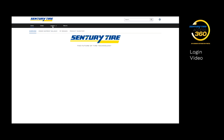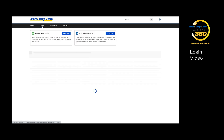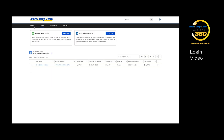Under the Home tab, you'll see Order Shipment Balance, My Brands, and Product Inventory. Under Orders, you can create new orders. Under the Logistics tab, we have Control Tower and the Freight Quotes.